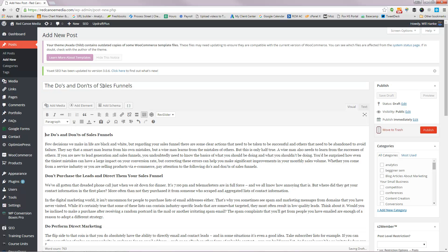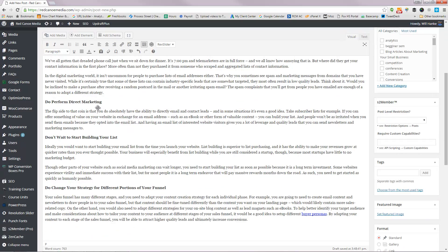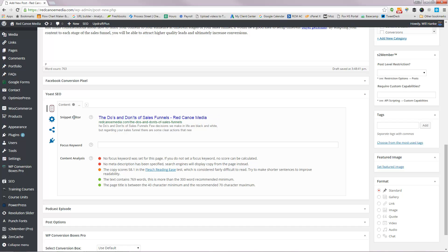Now you know how to do all this stuff, so I'm going to copy that title again and then scroll down to my Yoast area. There used to be an SEO title and a meta description, but they've actually just integrated those now into the snippet area itself.